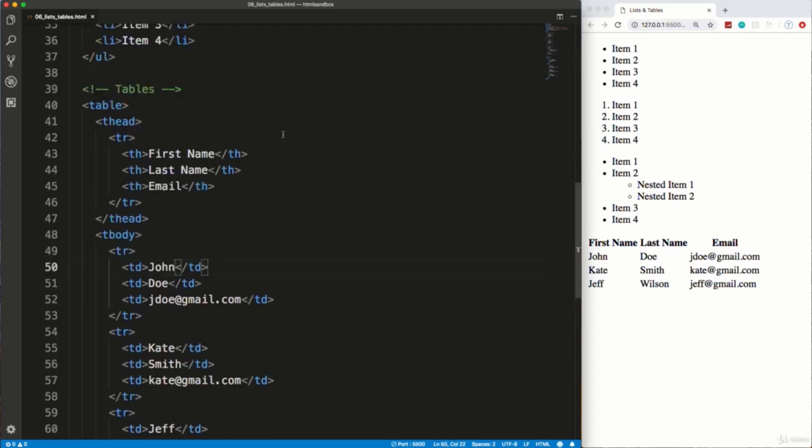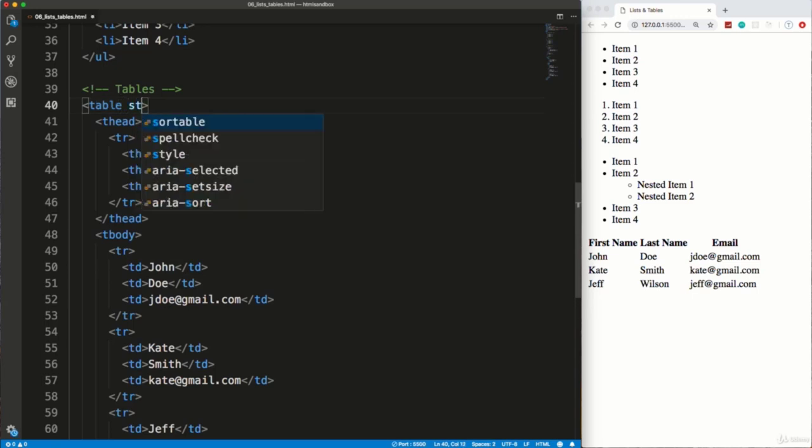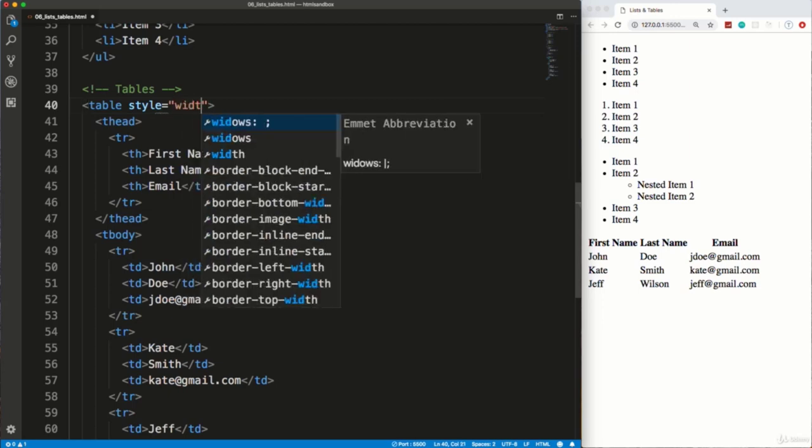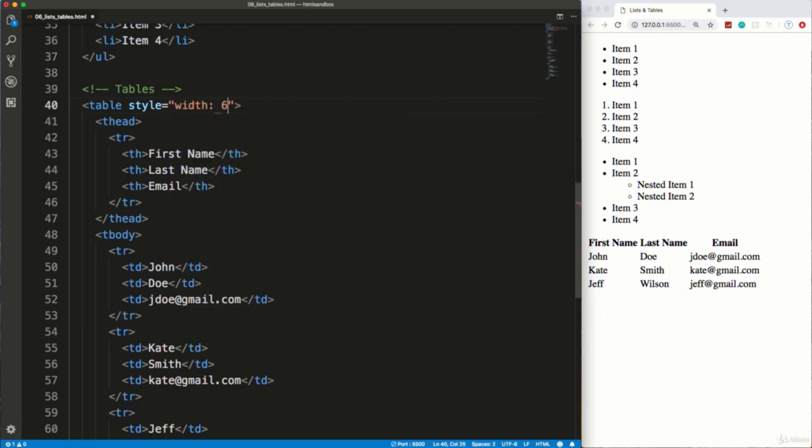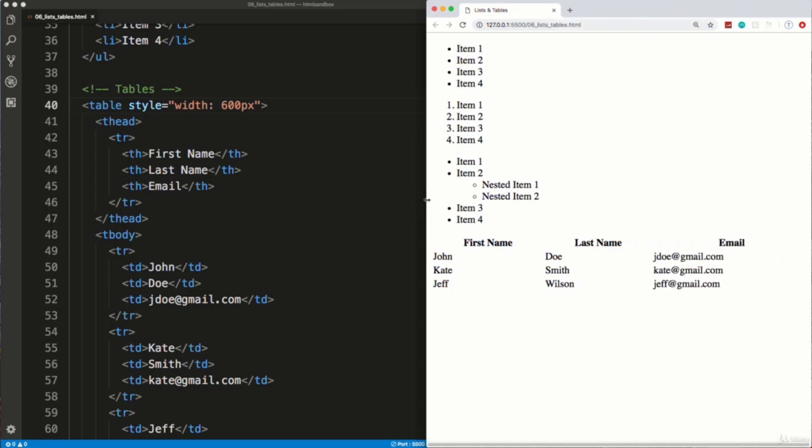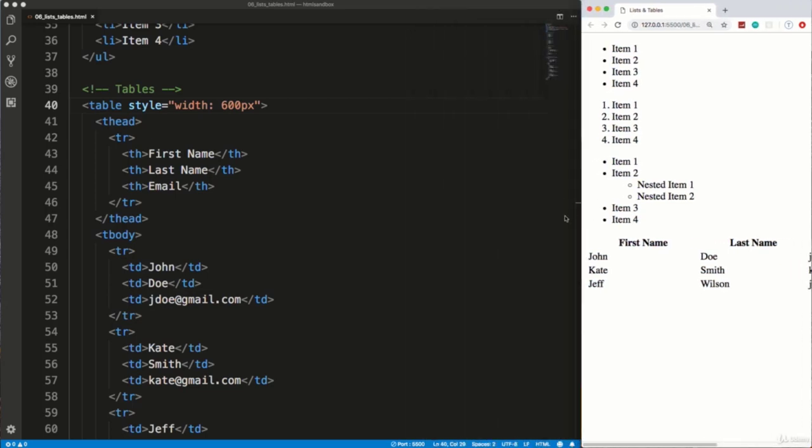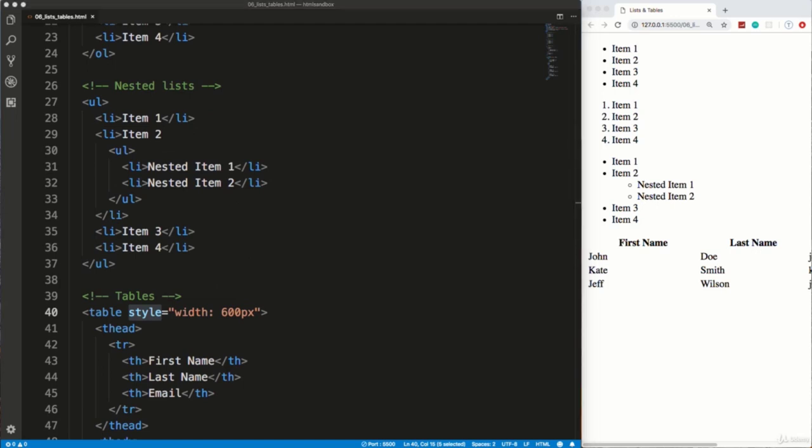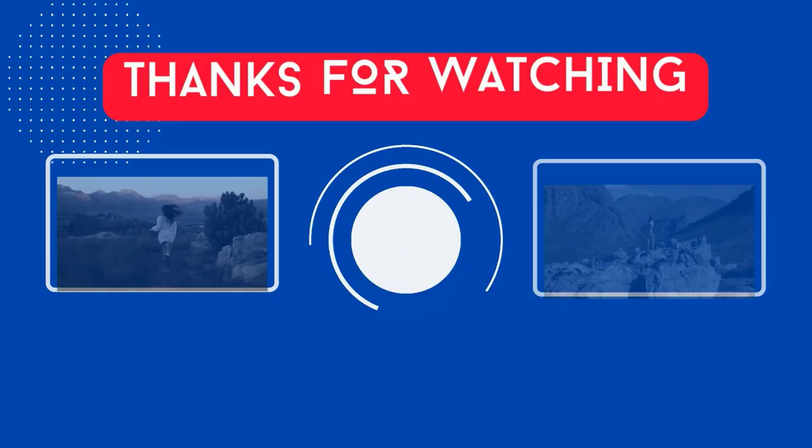If we want to, we could change the width. Now, I would suggest doing this stuff through CSS. But just to show you, we can use the style attribute. And we can say width, I don't know, 600 pixels. And now it's wider. And it's more readable like that. But again, I would suggest not using the style attribute. That's not good practice. But we haven't gotten into CSS yet. So in the next video, we're going to take a look at forms and input fields.